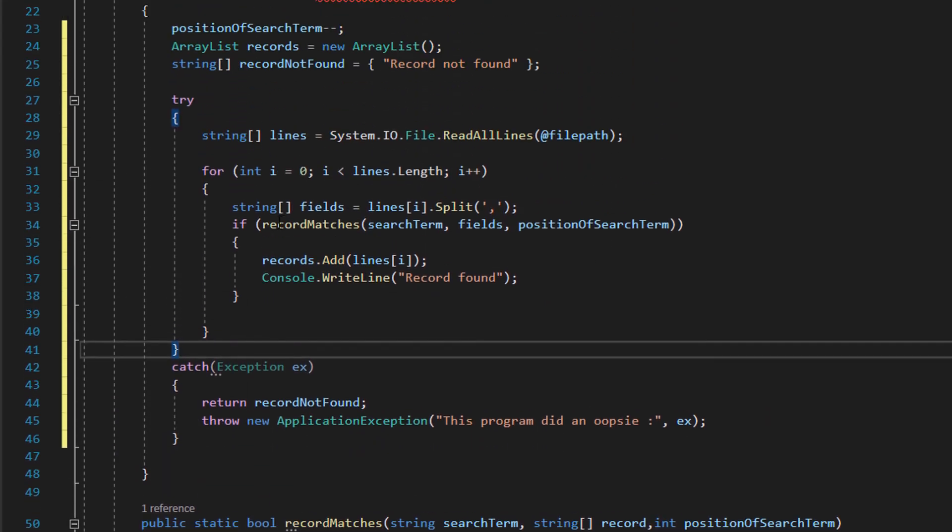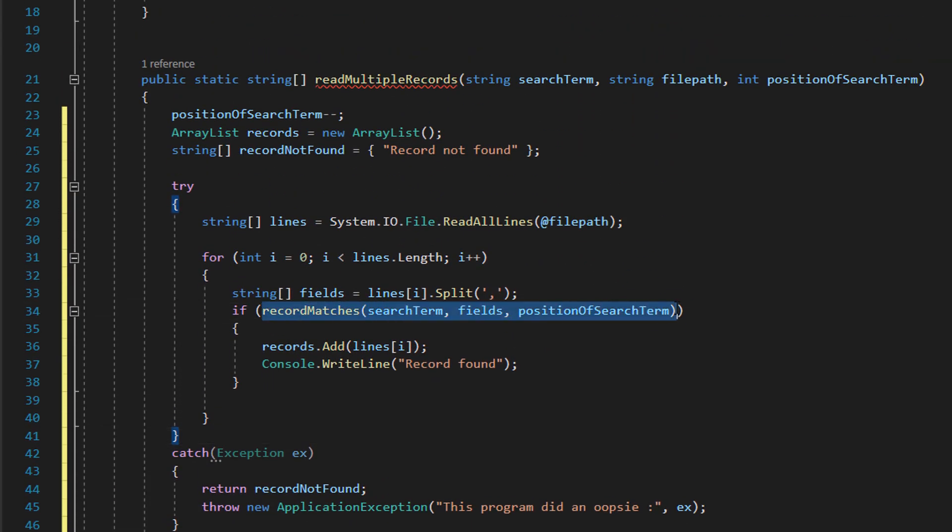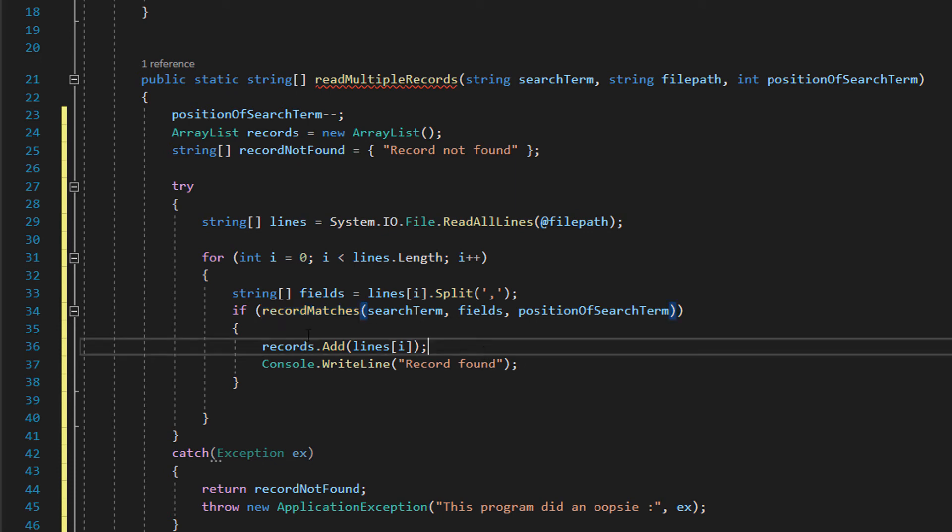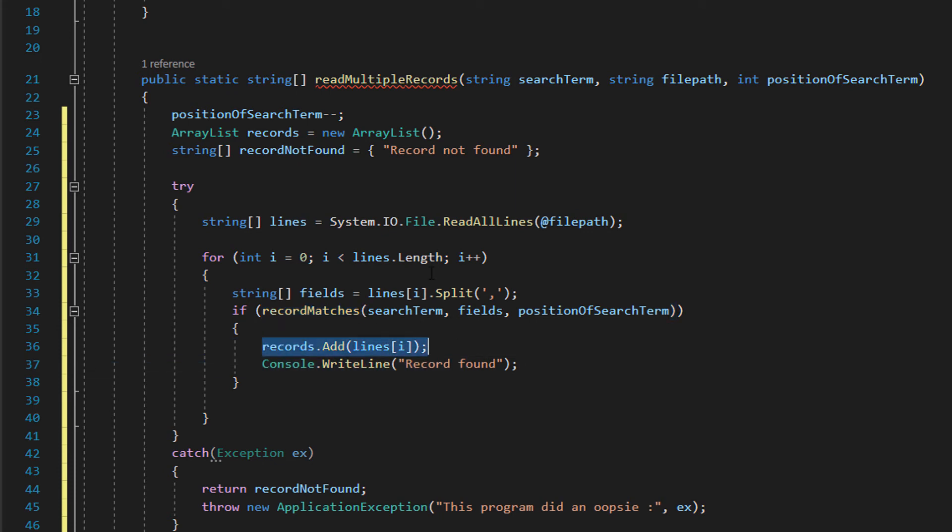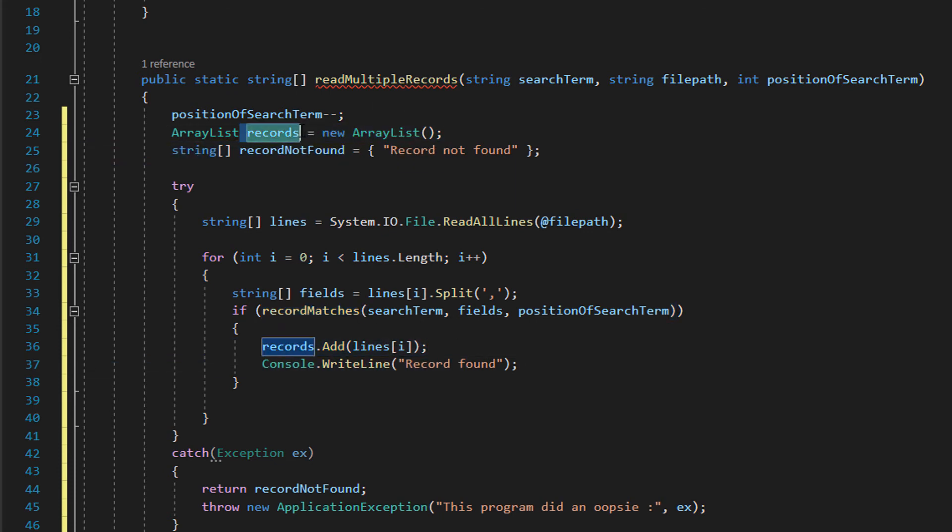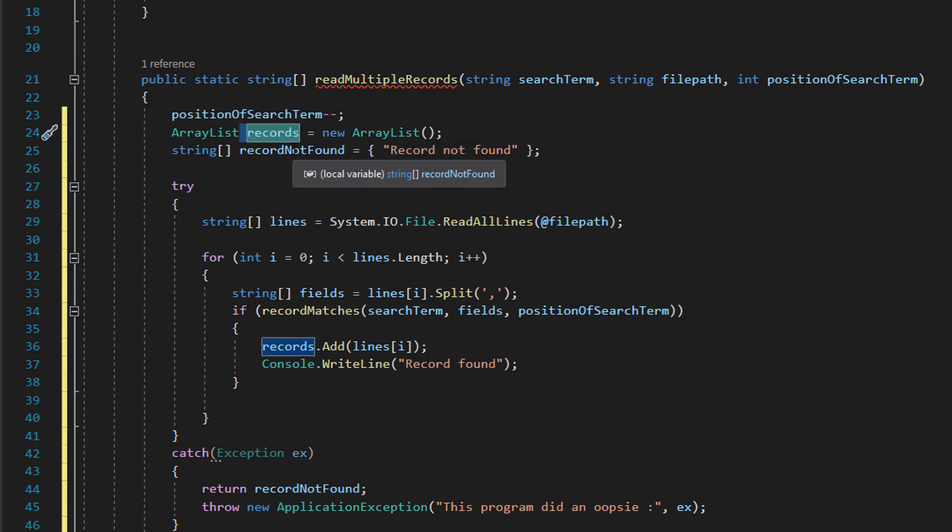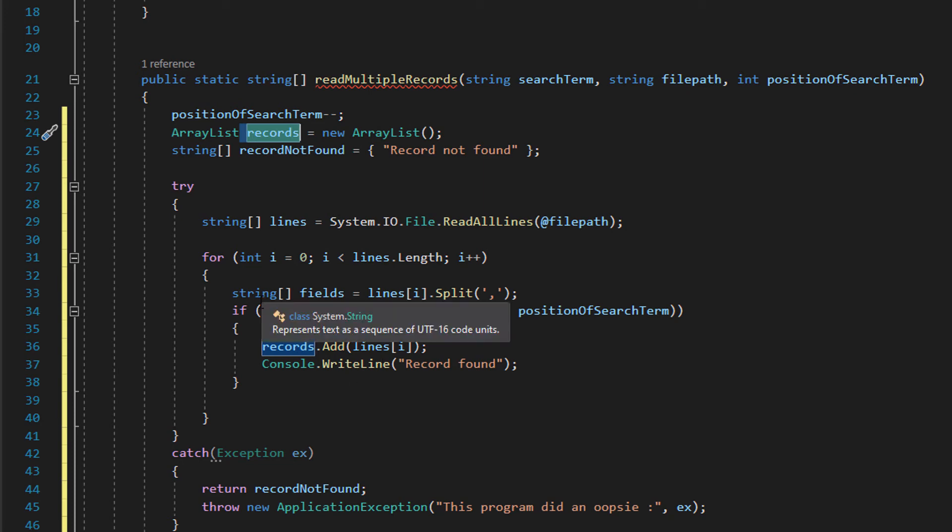And then we can literally with this code like explained before check the specific field of that record or line and see if it matches our search term and then we can return true or false. So obviously calling a function inside an if by default checks for true, so if the record matches add it to our records array list because it's a record that we want to read because it has the search term requirement or condition that we want and that's basically it for the loop and we just do that for the whole file.